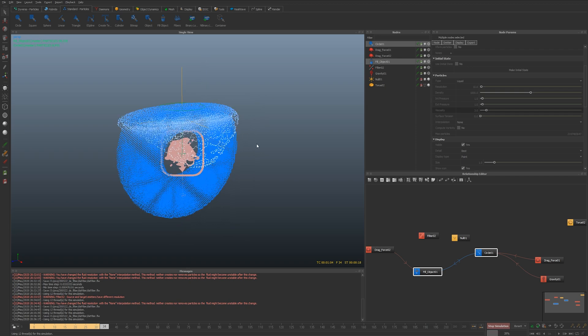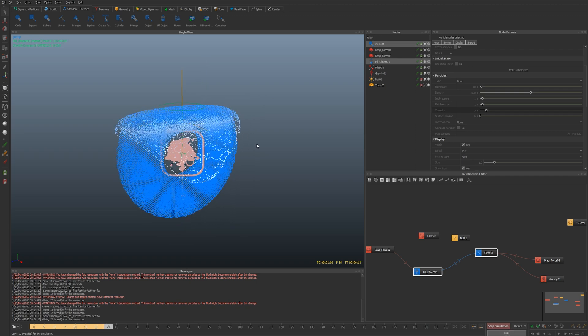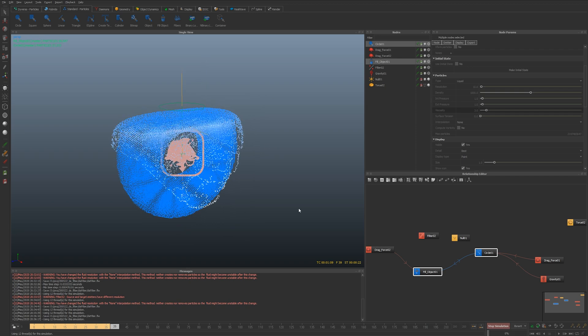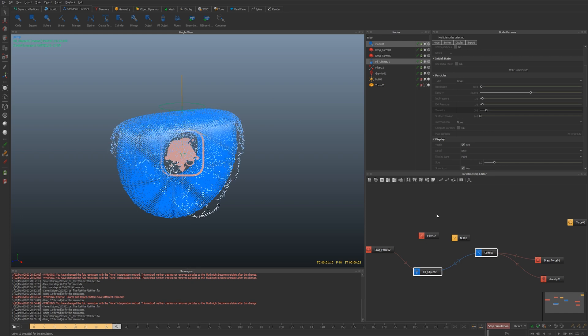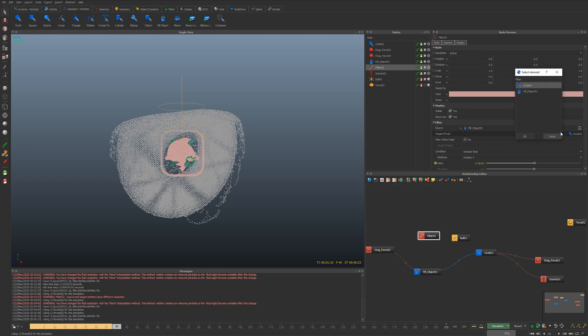Yeah I hope you found that useful. That's really it, that's what I wanted to show today. This is actually only available for the standard particles.